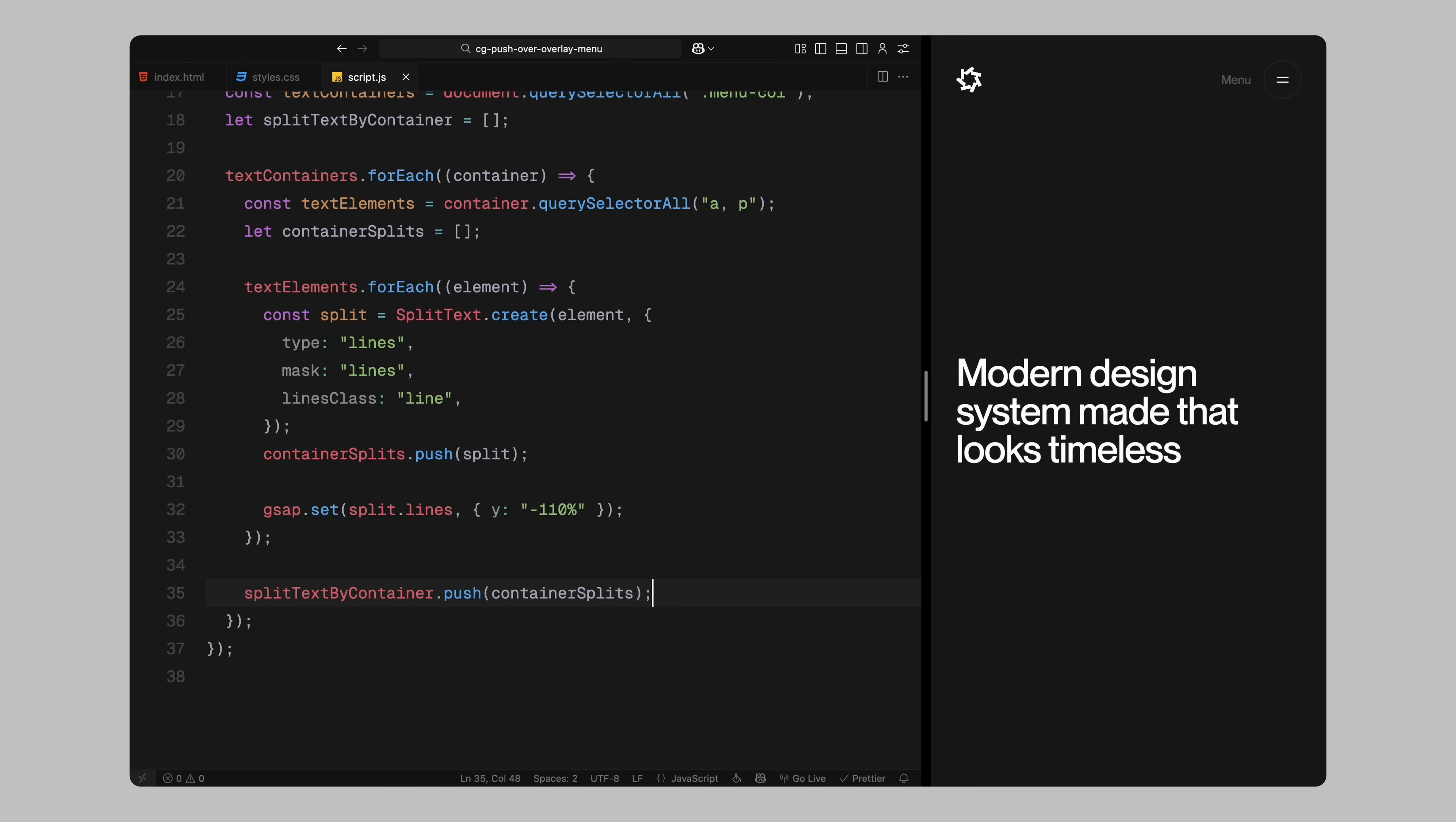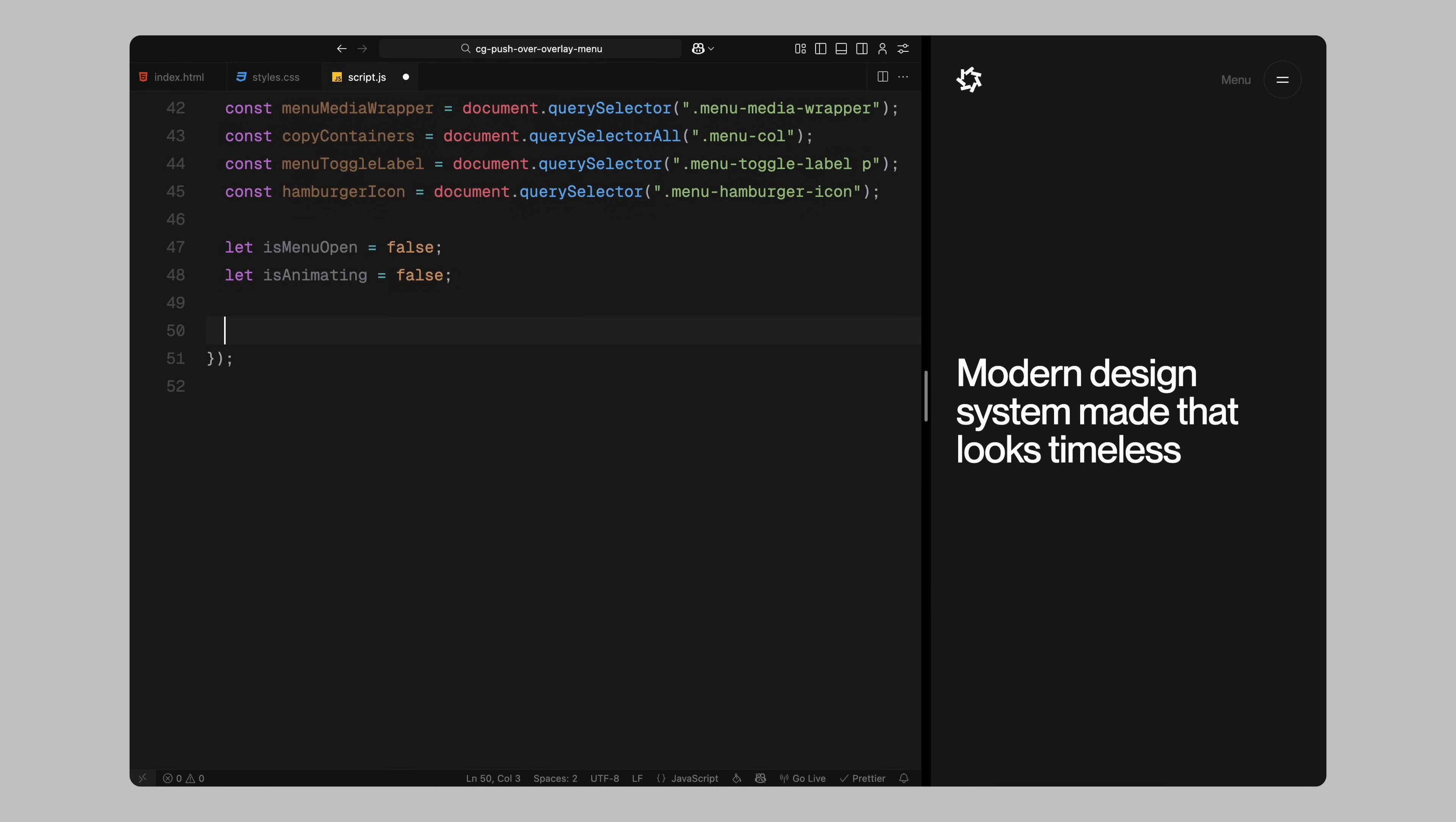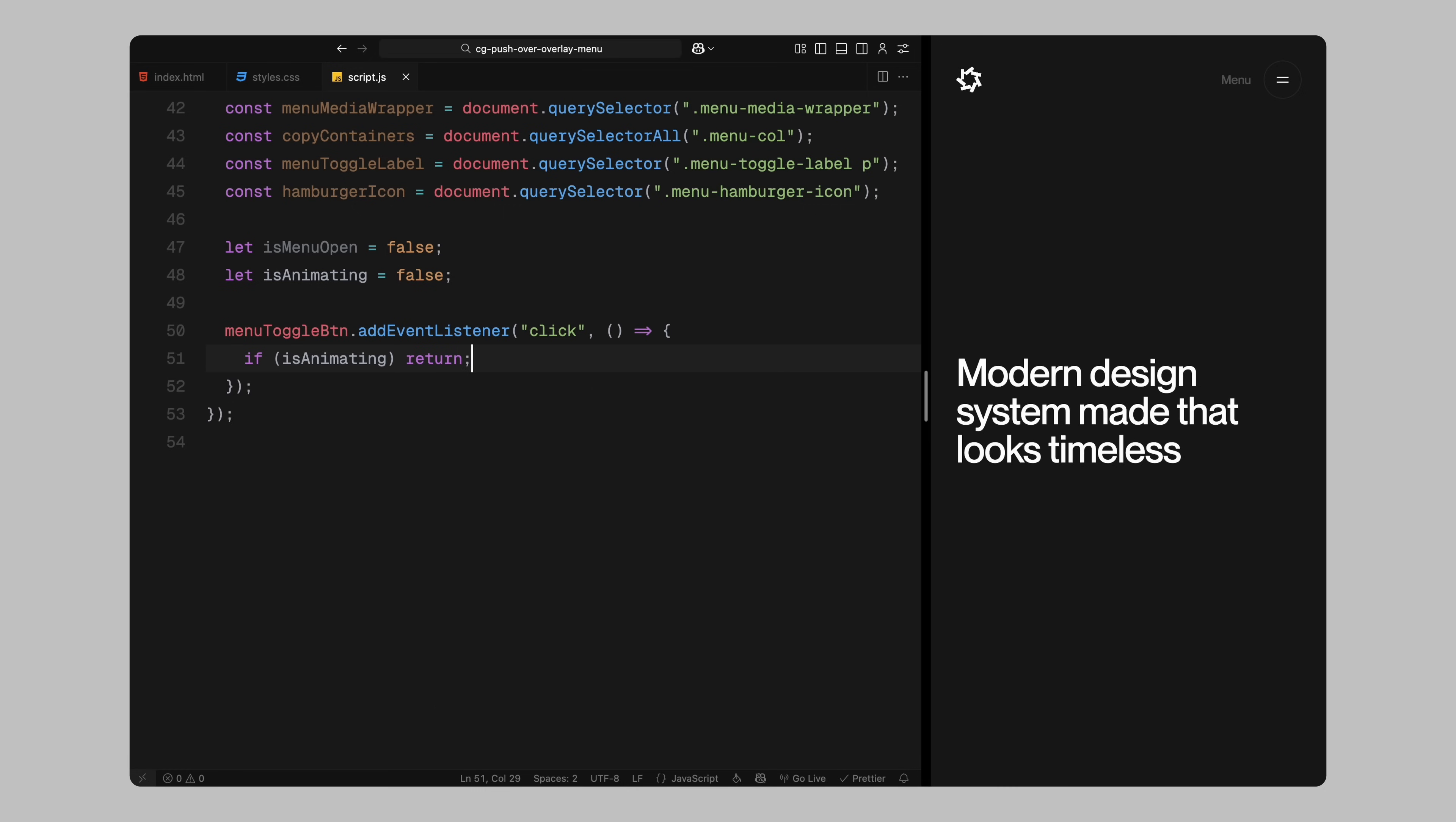Now that we have prepared our split text lines, let's move on to setting up the menu animation. First, I am selecting all the key DOM elements we'll be interacting with. I grab the menu content container, then I select the menu toggle button, the menu overlay and the menu overlay content wrapper. I also grab the media wrapper which contains the image on the left and the menu columns for our animated text, the label that says menu and the hamburger icon itself. After that, I define two flags, is menu open tracks whether the menu is currently open or not and is animating helps us prevent any interaction while an animation is still running. Then I attach a click event listener to the toggle button. Inside that listener, I right away check if an animation is already in progress. If it is, I return early to avoid breaking the flow.